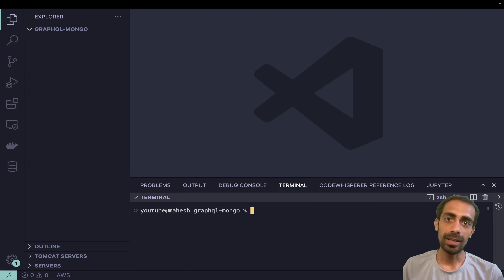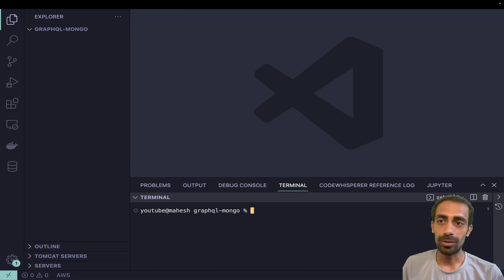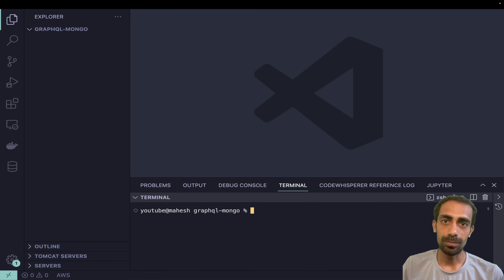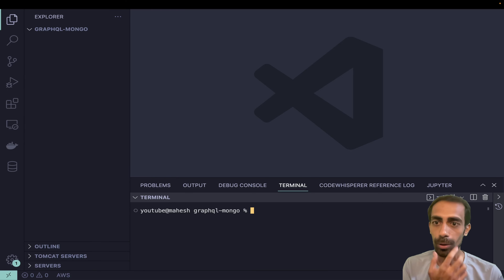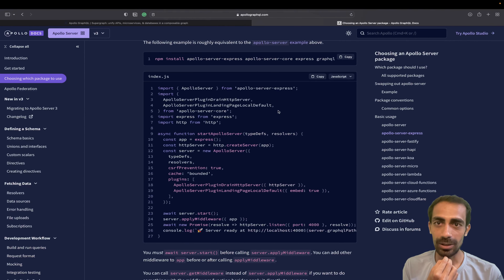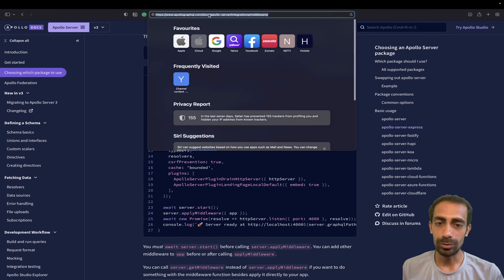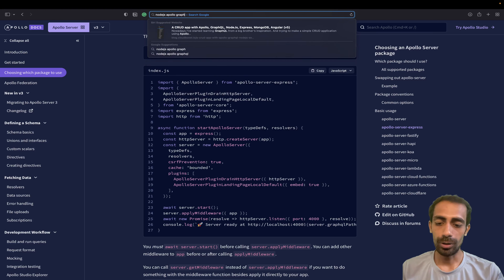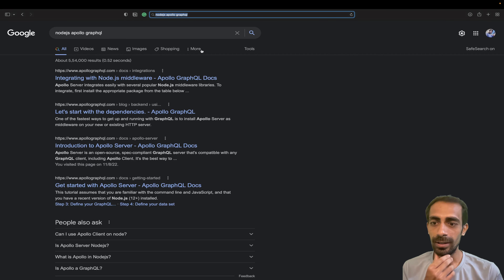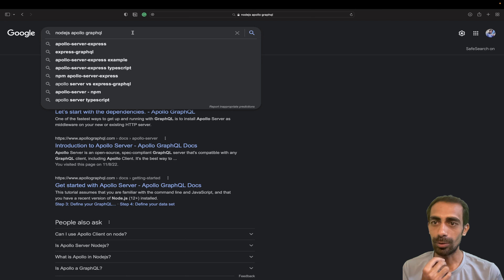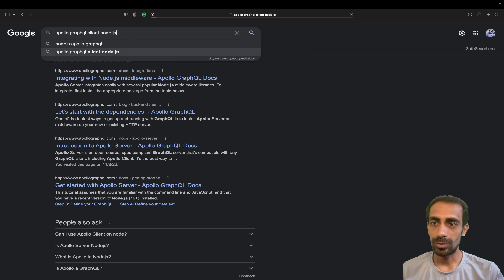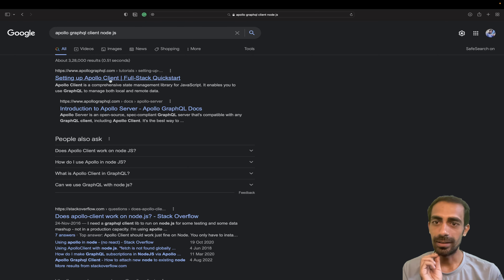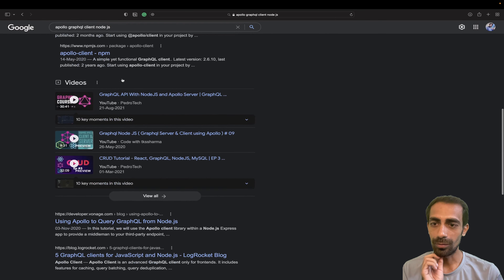I'm going to use Node.js, but you can use anything — Python or whatever language you prefer for GraphQL, it's completely fine. If you are using Apollo Server, there are lots of boilerplate code already given on their official site. So you just need to search for 'Node.js Apollo GraphQL' and you will get the link for the quickstart guides.